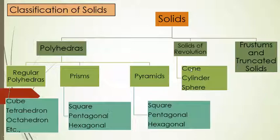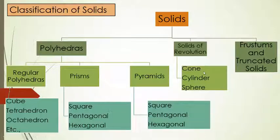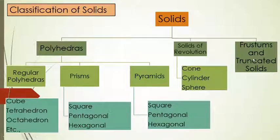When you come into the solids of revolution, we have three types: cone, cylinder and sphere. Let us see these three types in detail. And one more type of classification is frustums and truncated solids.